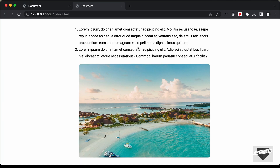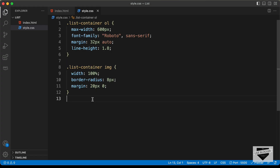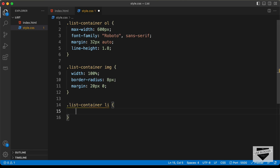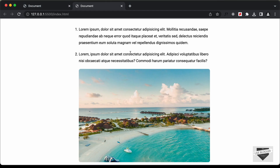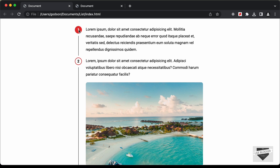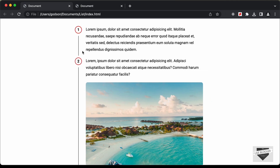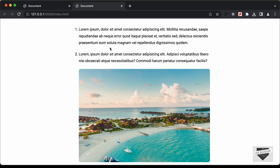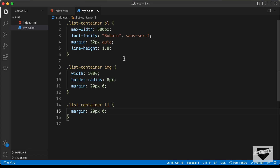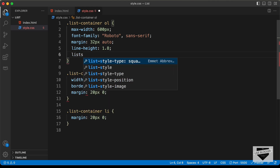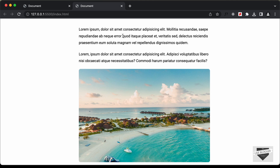Now let's style the list items inside the ol. For '.list-container li', let's add margin of 20 pixels top and bottom, 0 for left and right — now we can see the margin between the list items. Next, we need to add custom styling for the numbers. We'll remove the default numbers by setting list-style to none, and then add our own numbers using a before pseudo-element selector.